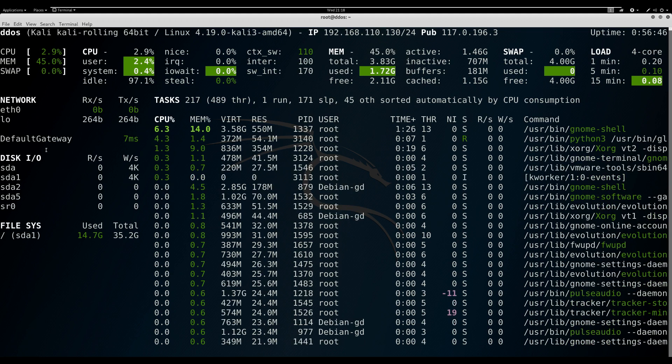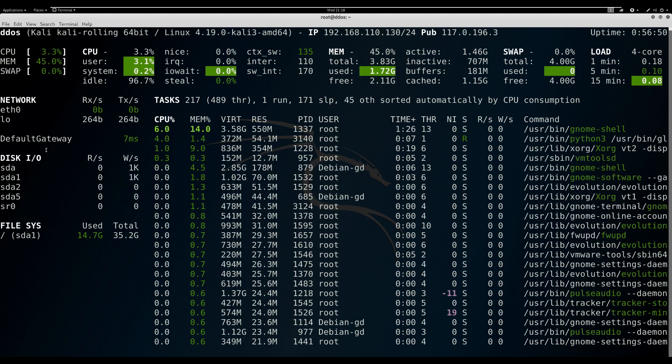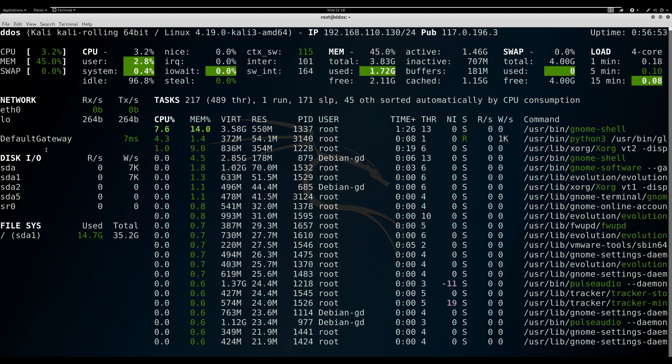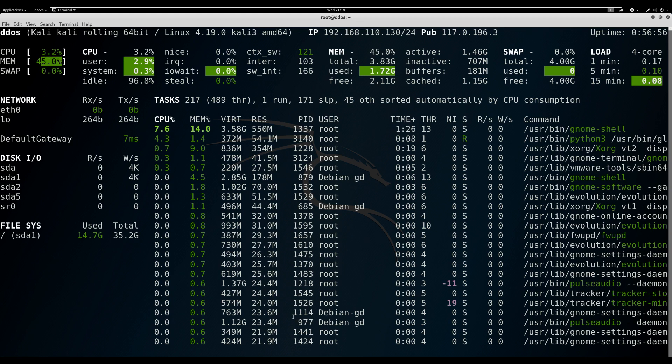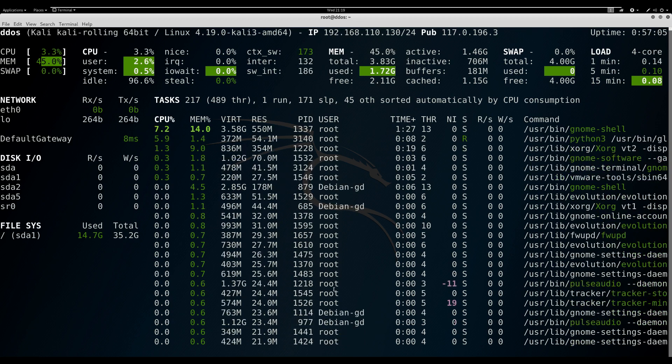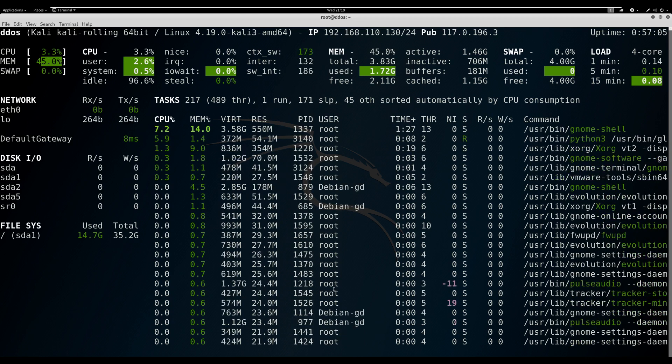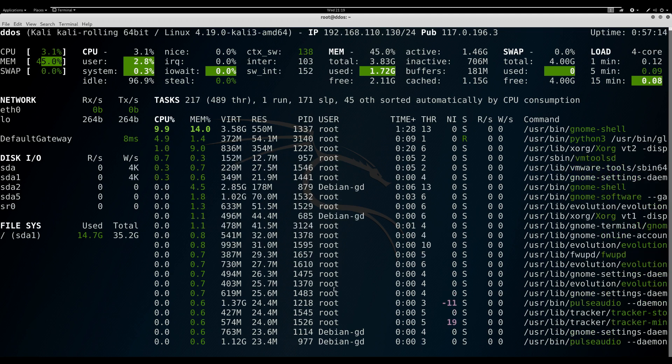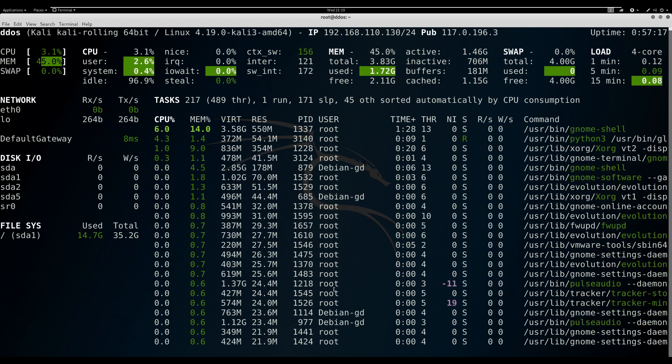In Glances, you can customize the color code you want. The default color code in Glances is green, which means everything is okay. Blue means needs attention. Violet is not critical but needs attention. Red is very critical and needs immediate attention.